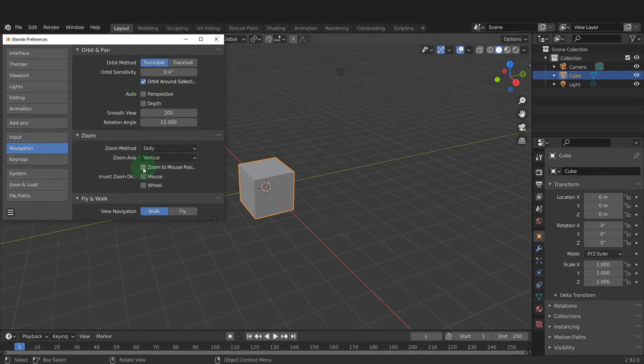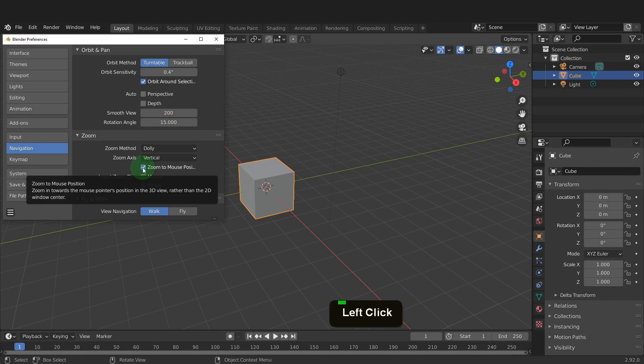The final setting in Navigation is Zoom to Mouse Position. So when zooming in close to an area, the position of the cursor will be the target.